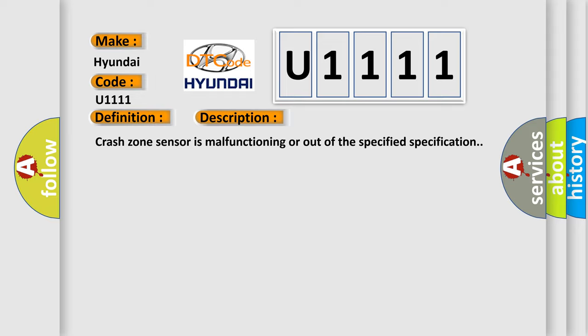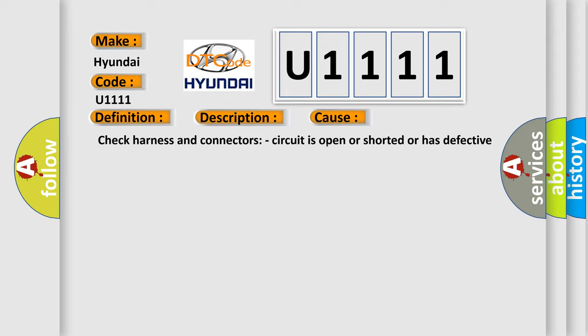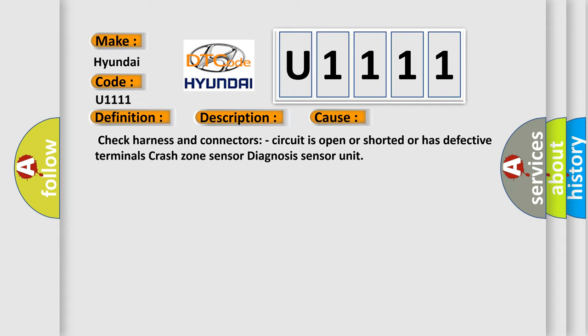This diagnostic error occurs most often in these cases: Check harness and connectors, circuit is open or shorted or has defective terminals. Crash Zone Sensor diagnosis sensor unit.